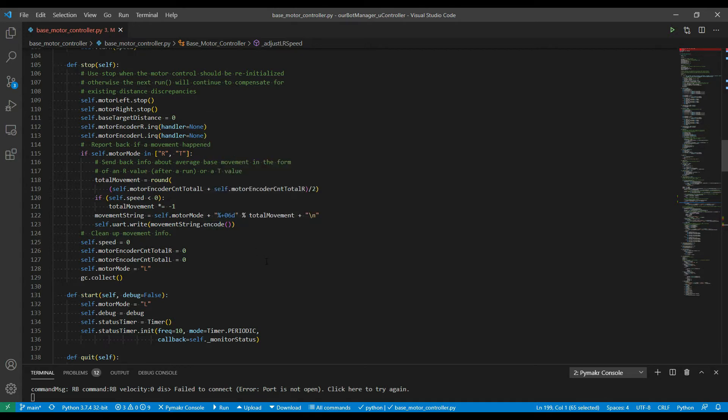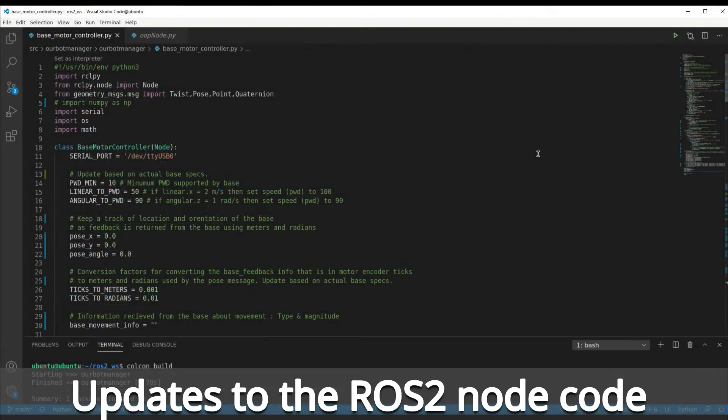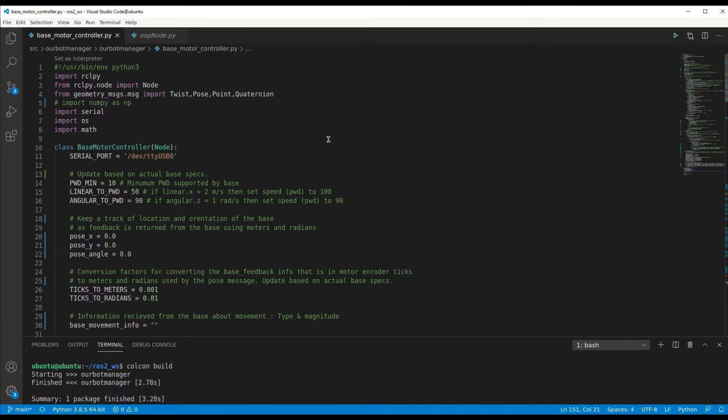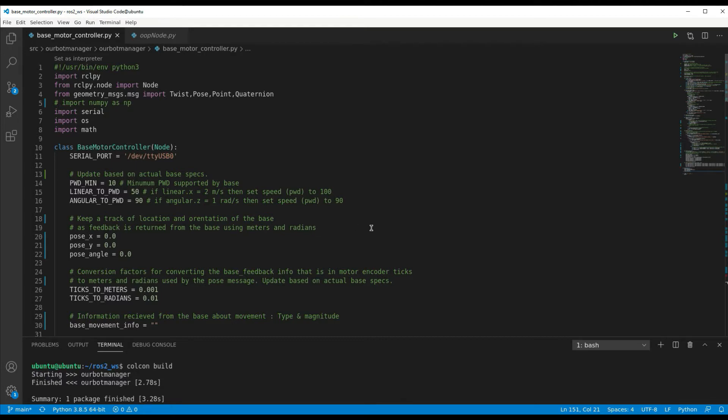So let's have a look at that. Here's the code for the base motor controller node. I've updated it with being able to receive pose information from the PI Pico base through the serial port, converting it into proper pose messages for ROS2. Some of the changes in here, and the details will be out on GitHub in the link in this video description.